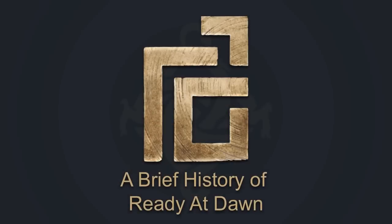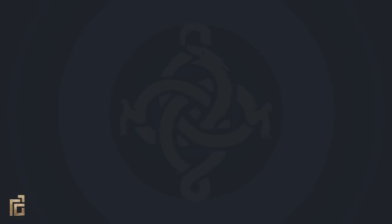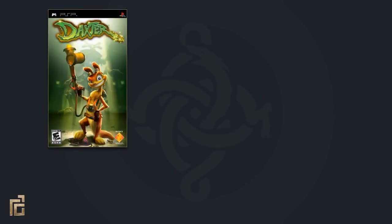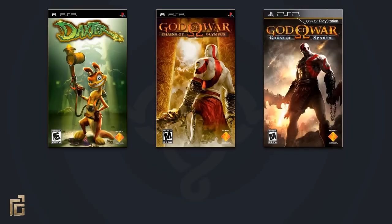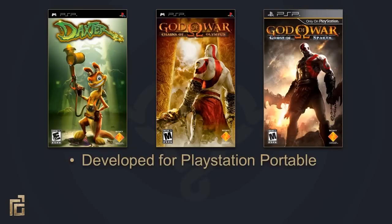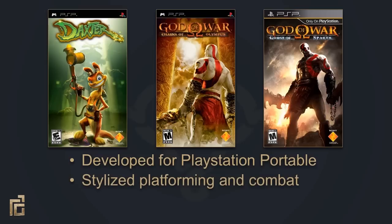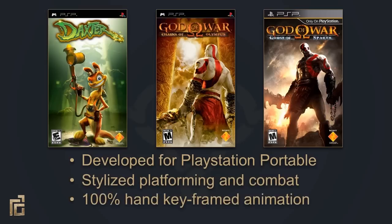But before we talk about The Order, let's talk about RAD's past work. Ready at Dawn's previous games are Daxter, God of War: Chains of Olympus, and God of War: Ghost of Sparta. All of these games were developed for the PSP, they were all stylized action platformer games, and they were all created using hand keyframed animation.